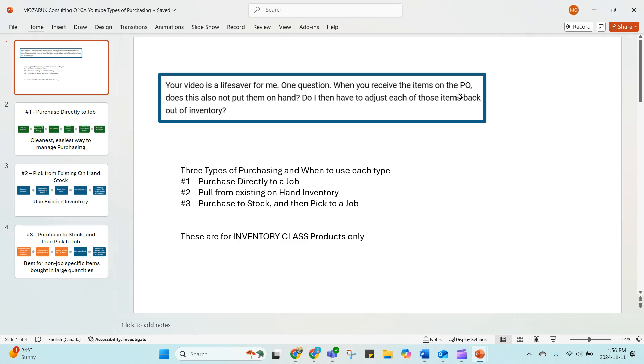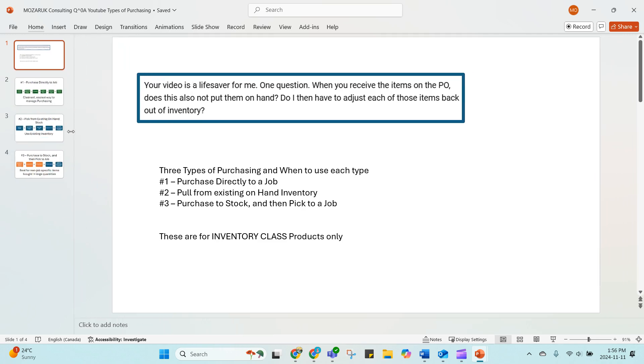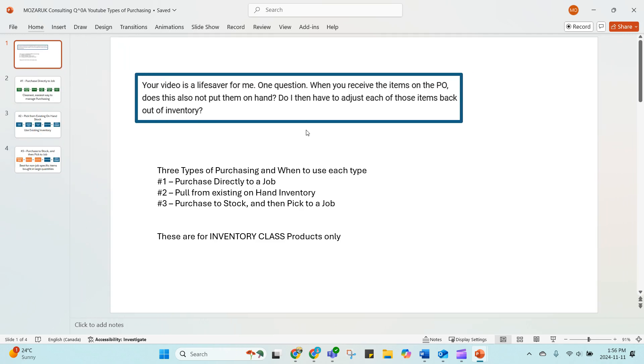When you receive items on the PO, does this also put them on hand? Do I then have to adjust each of these items back out of inventory? These are really common questions, so I wanted to clear up the different types of purchasing within ConnectWise PSA, when to use each of those types of purchasing, and what the implications are for doing different purchasing actions.